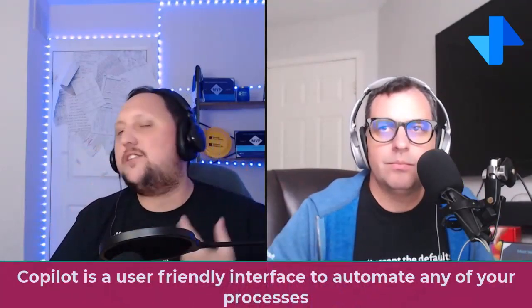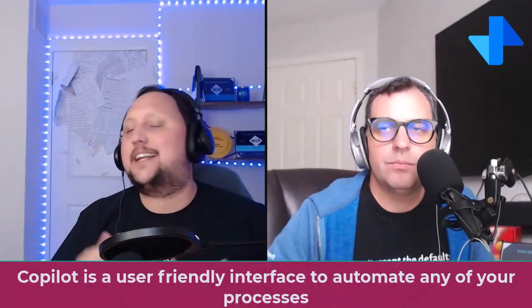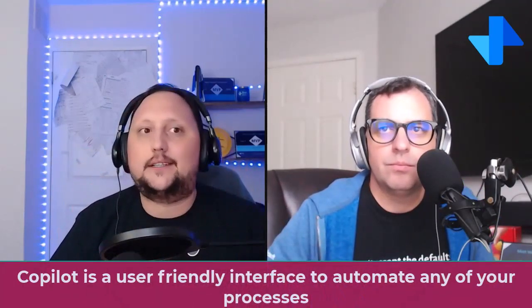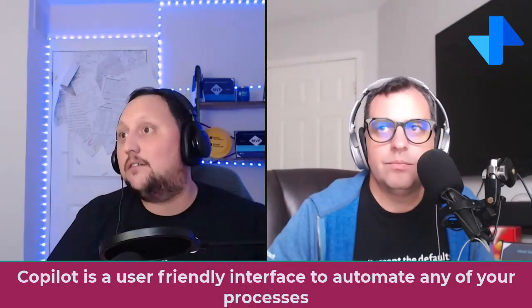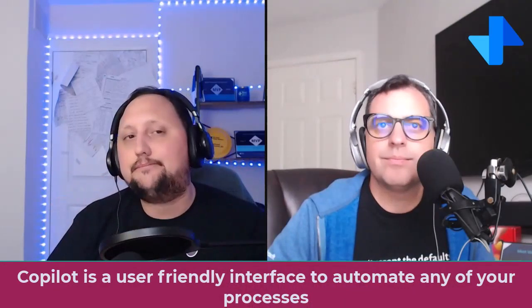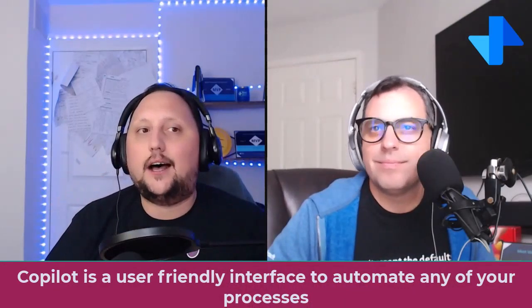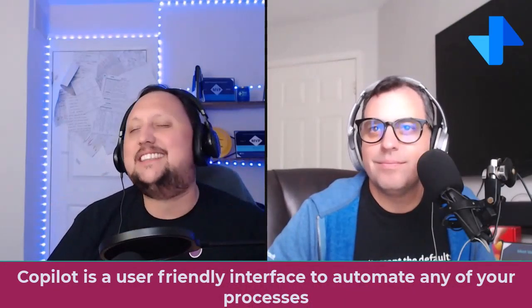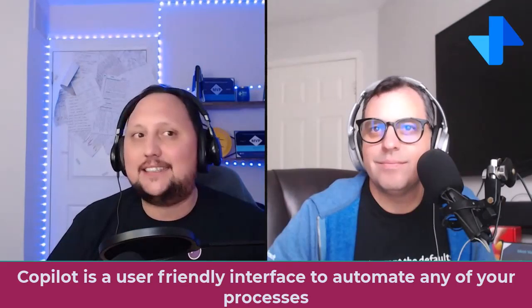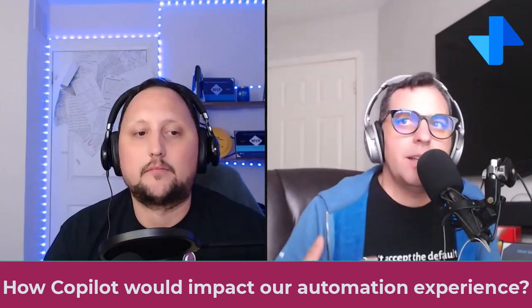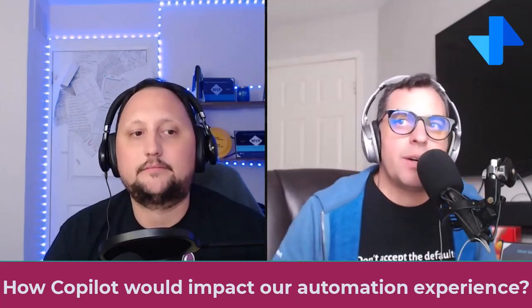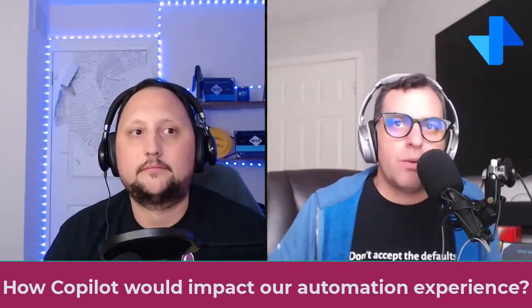Yeah, and the best part is it's user-friendly. Whether you're a seasoned developer or just starting with automation, Copilot is designed to make the process seamless. So Alex, what are your initial thoughts on how Copilot can impact our automation workflows?